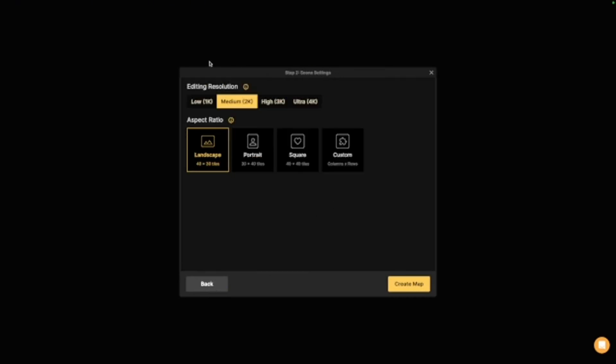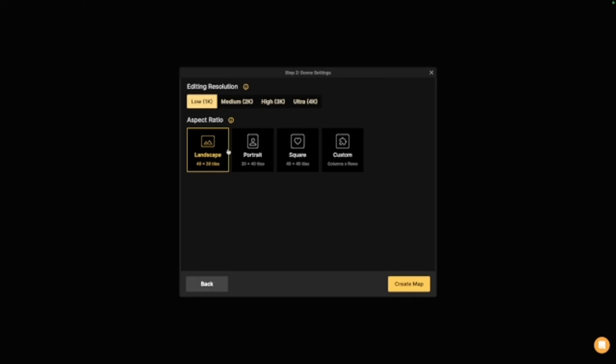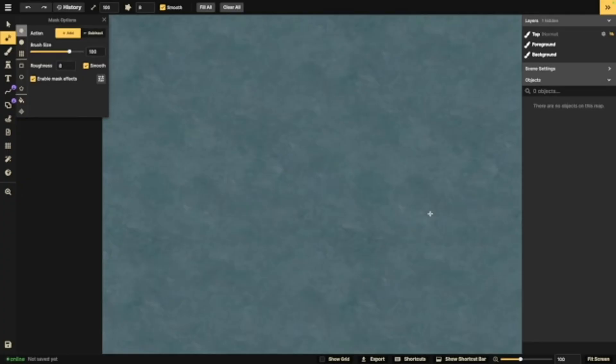It's going to give you this option, resolution, aspect ratio. For the sake of my computer not dying as I try to record this, we're going to go with a low editing resolution. I apologize. My little tiny MacBook Pro cannot handle all of this programming at once. I usually do the basic landscape to start off as well. So this is what it's going to look like when it first opens.